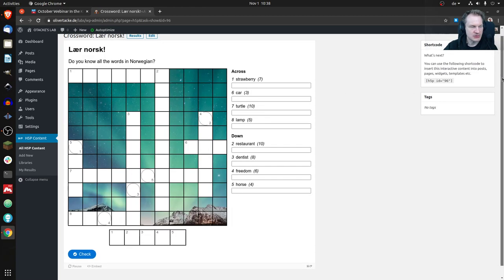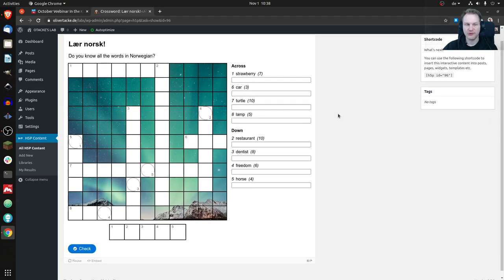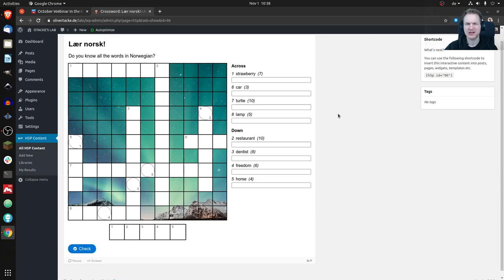Let's have a look at Crossword — that's how it looks. Pretty straightforward, it's a crossword. What's special about it? A couple of things I'm kind of proud of. There are other crossword-type content types, but I think this one is pretty advanced and pretty cool.